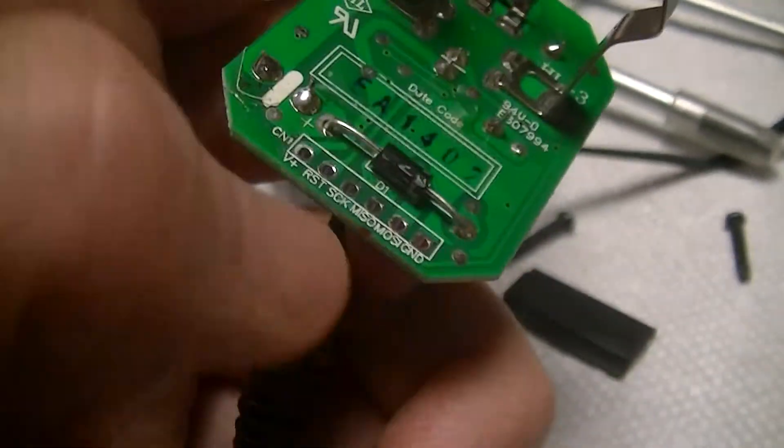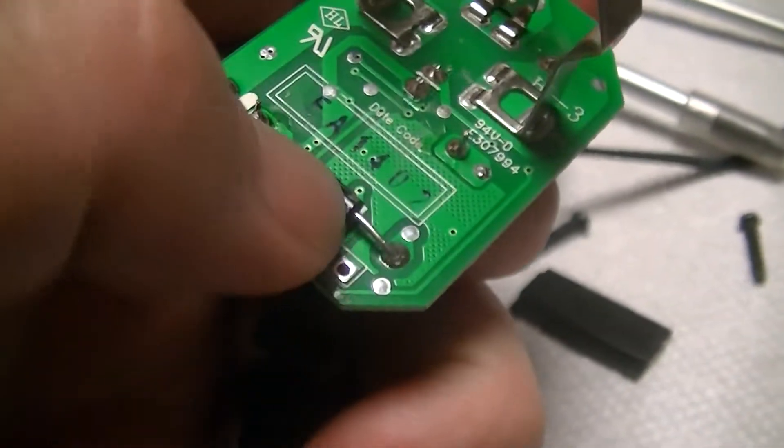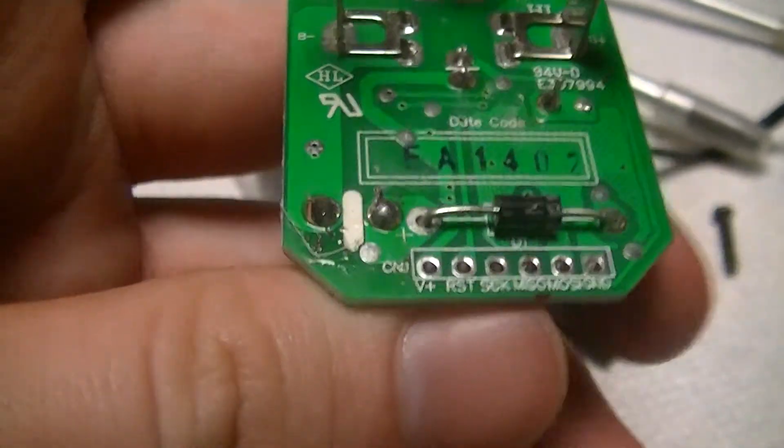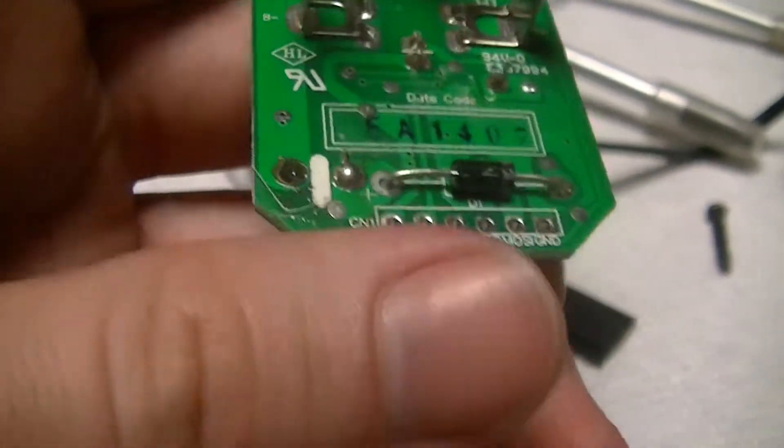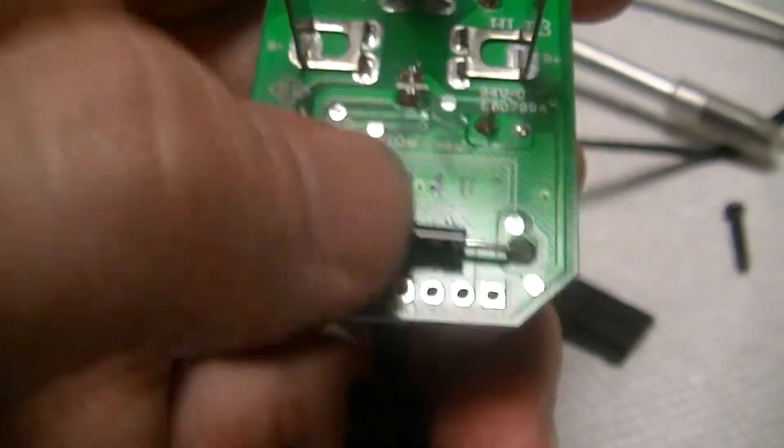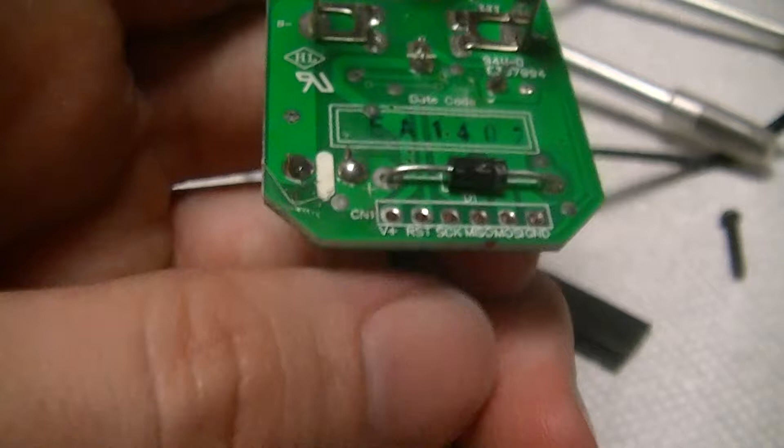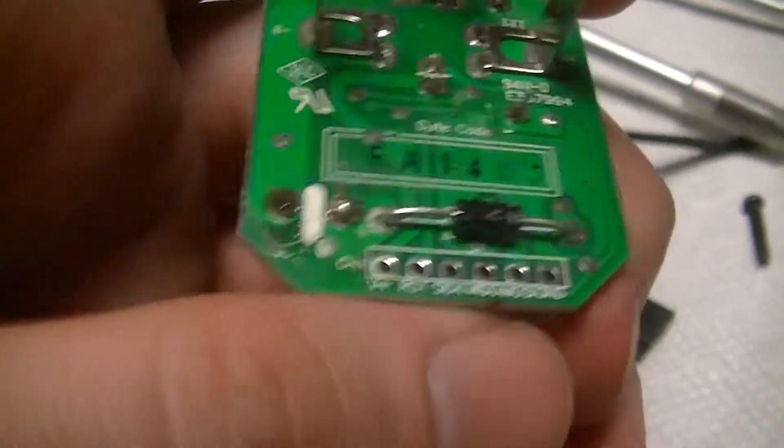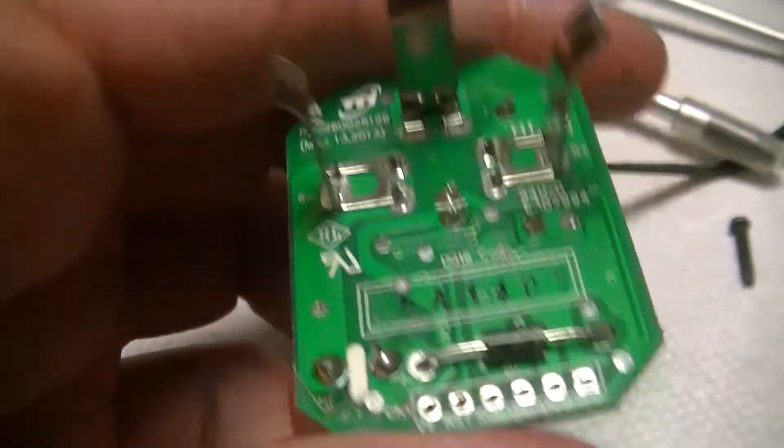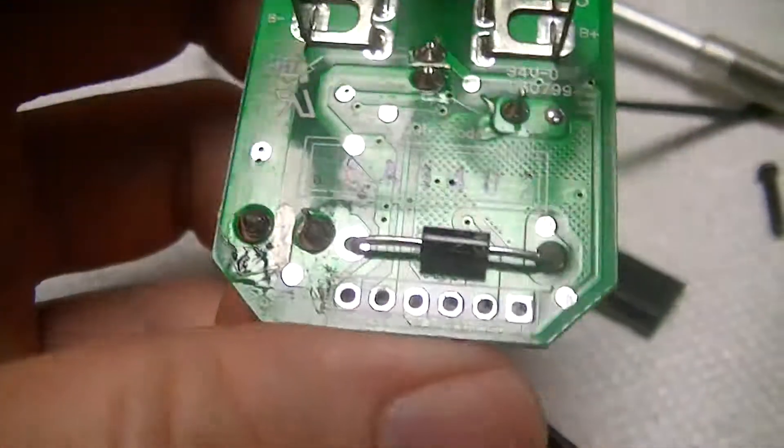A diode for anti-back feeding. I'd imagine just so that the power supply isn't back fed by the battery when the thing isn't plugged in with this existing load on the battery.